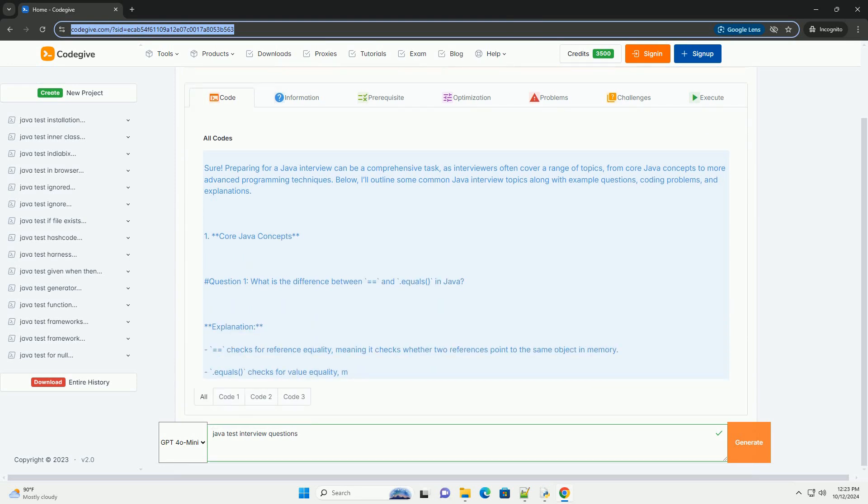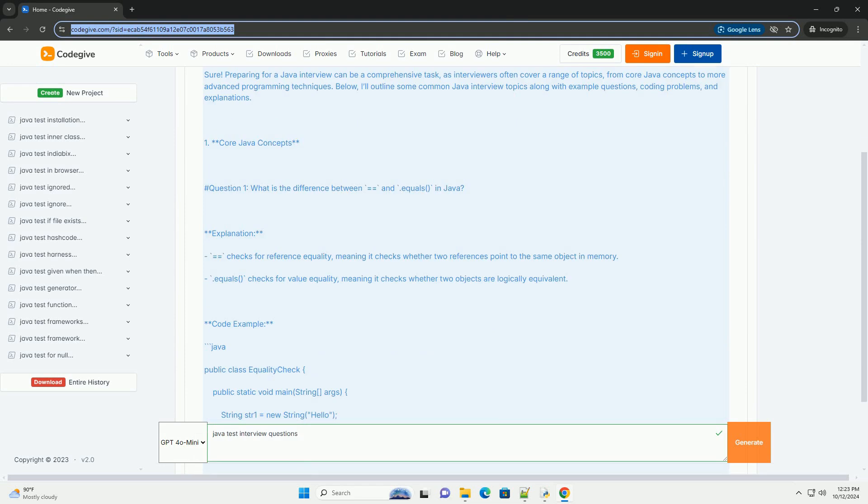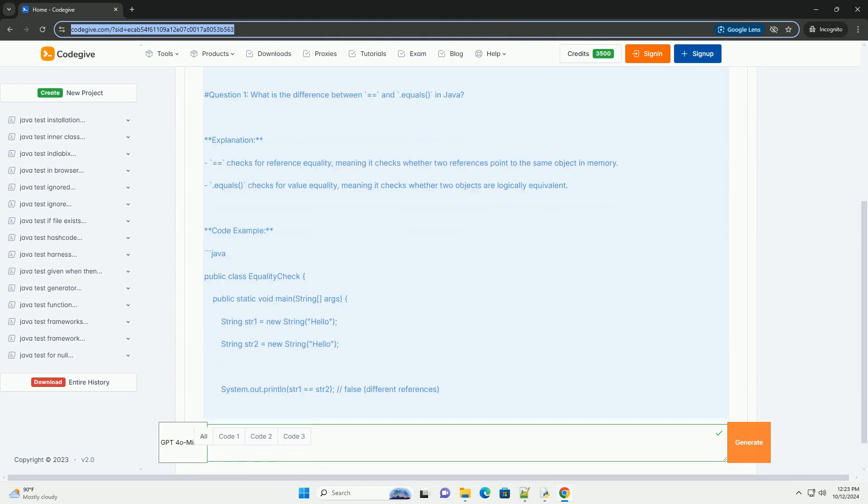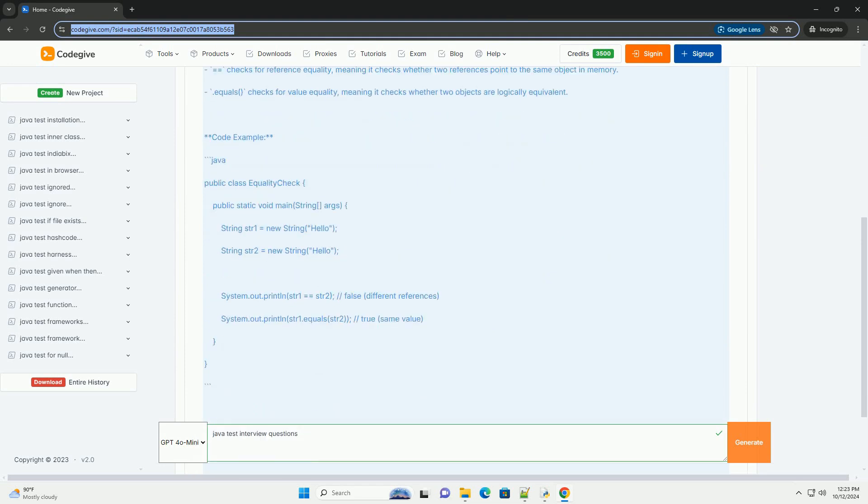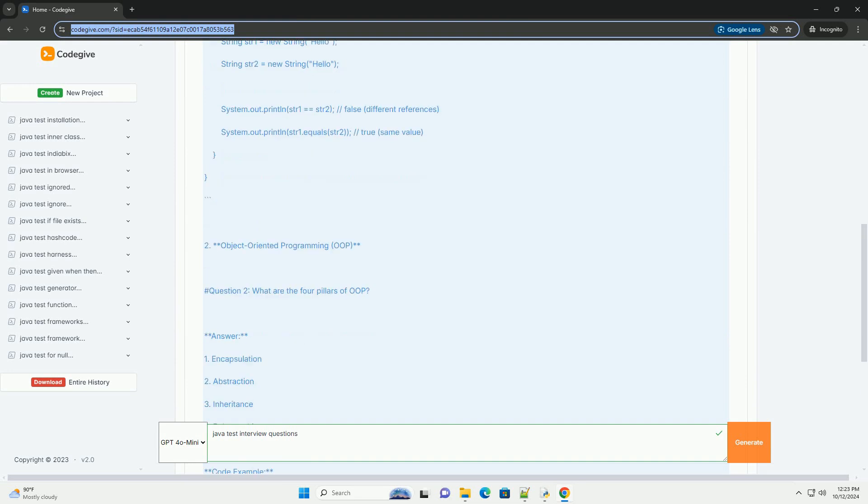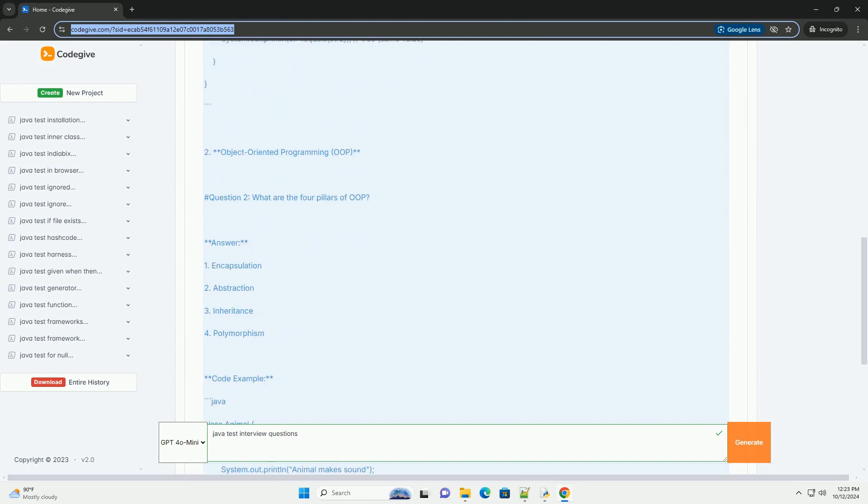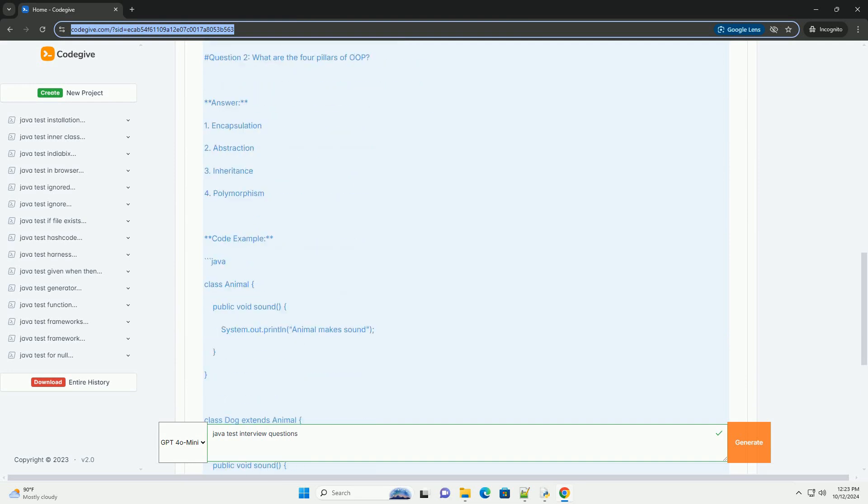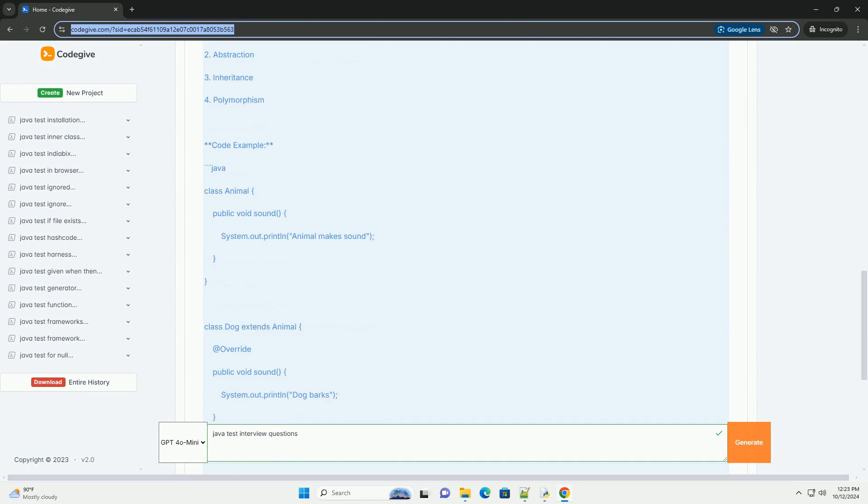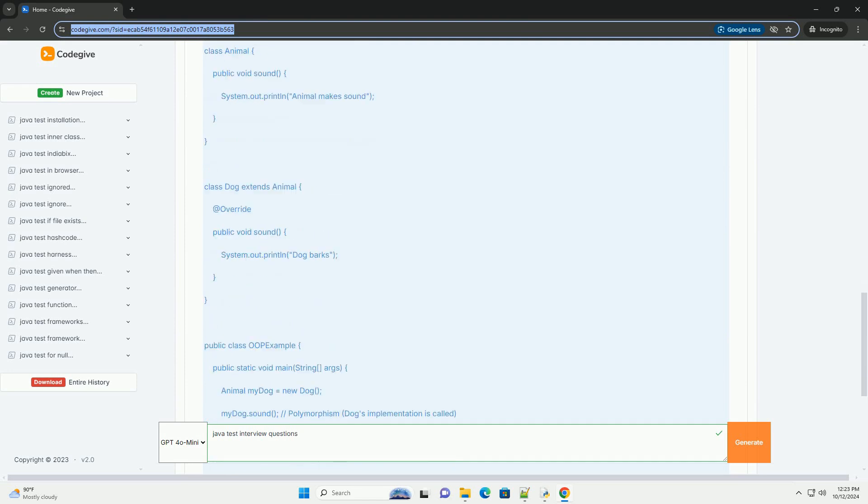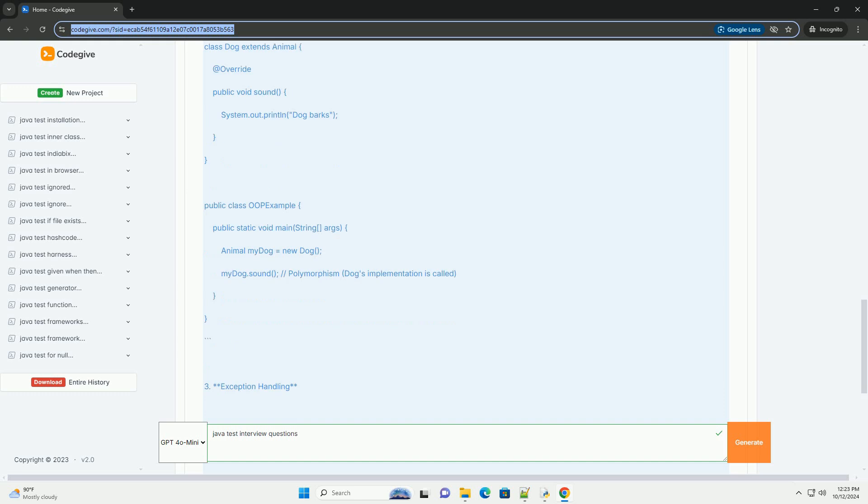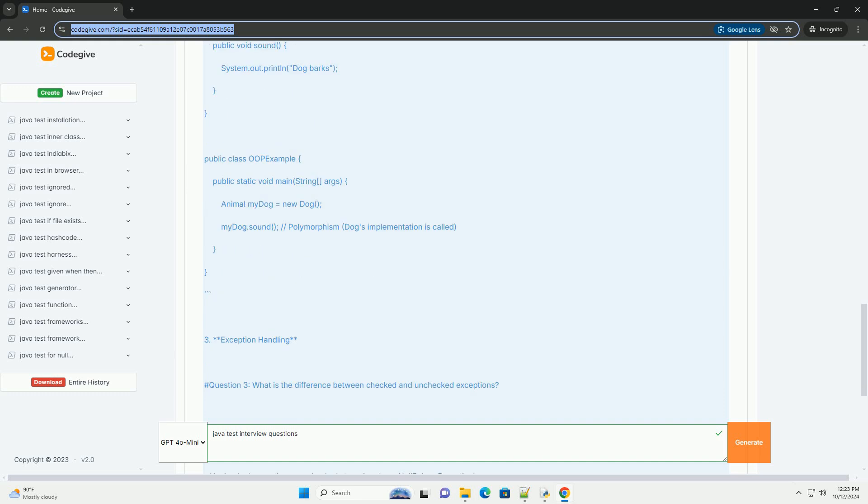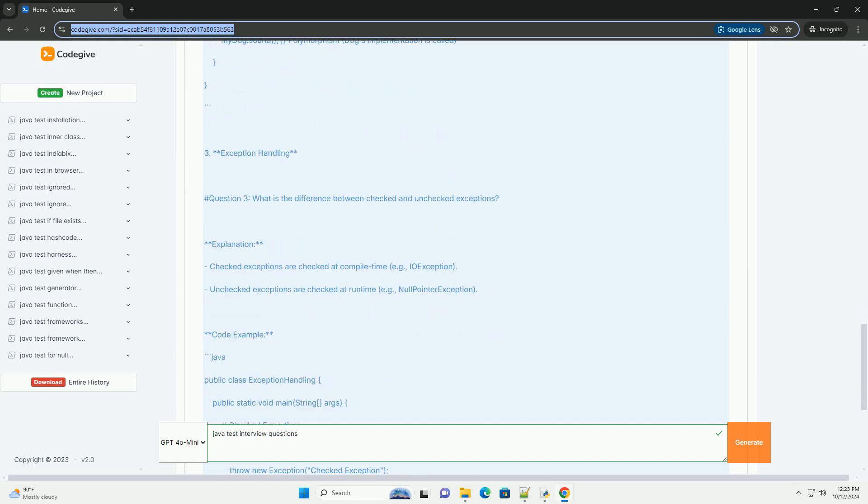Preparing for a Java interview can be a comprehensive task, as interviewers often cover a range of topics, from core Java concepts to more advanced programming techniques. Below, I'll outline some common Java interview topics along with example questions, coding problems, and explanations.